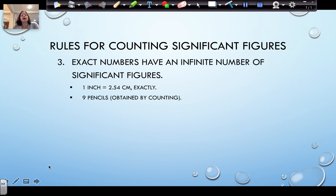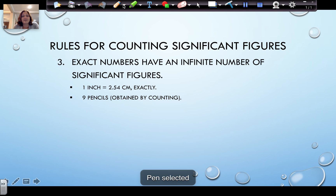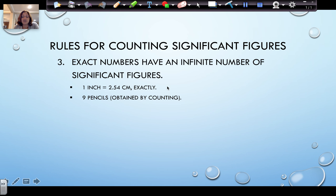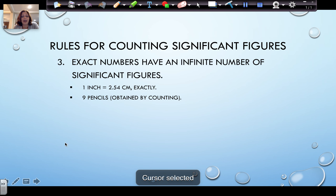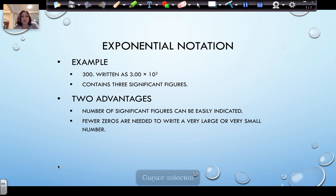When talking about significant figures, conversion factors will have infinite significant figures and are not considered. For example, 1 inch equals 2.54 centimeters exactly, and 1,000 milliliters equals 1 liter exactly. Anything obtained by counting — like 9 pencils — would also be an exact figure, and we would not consider those when calculating with significant figures.